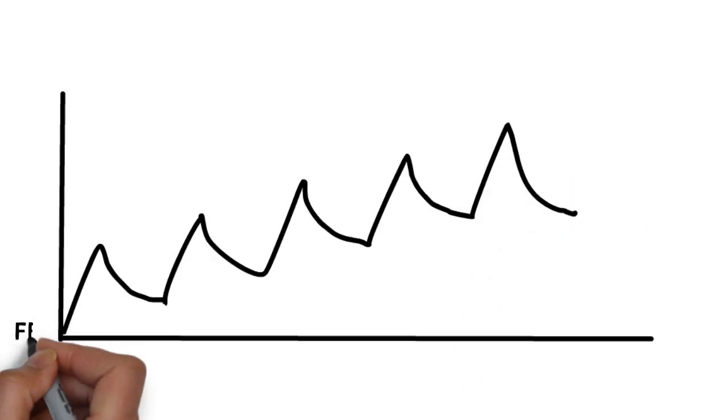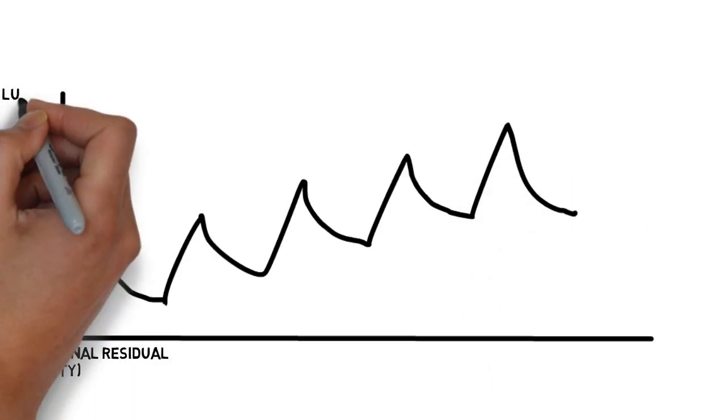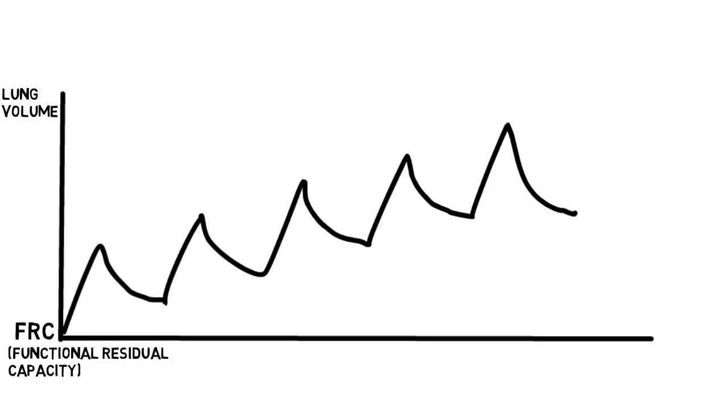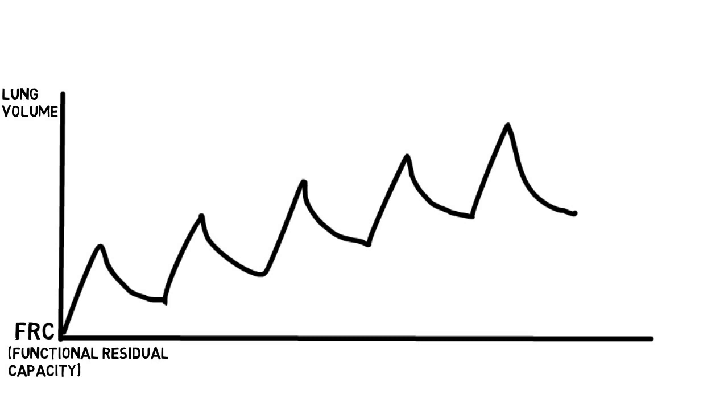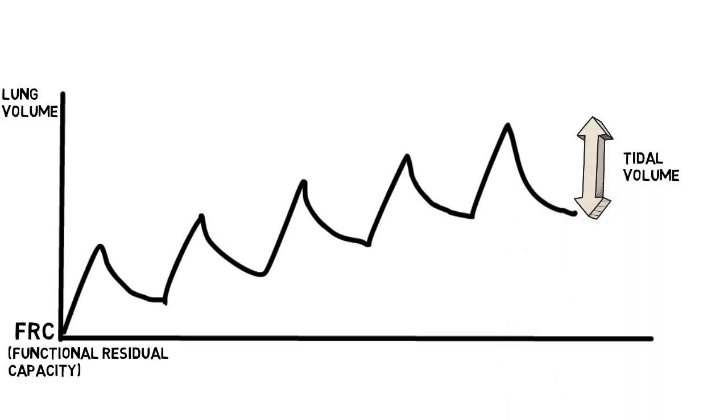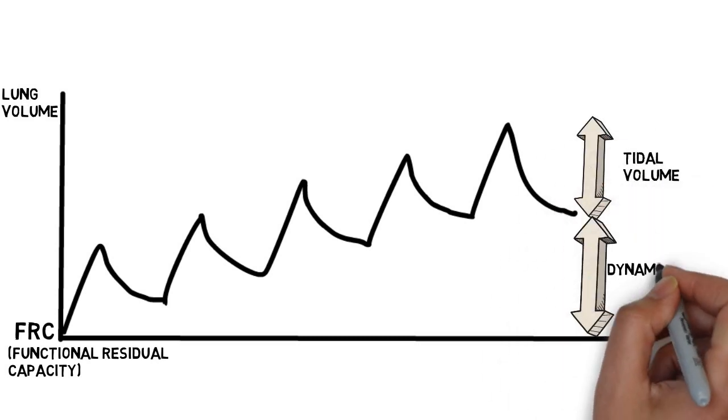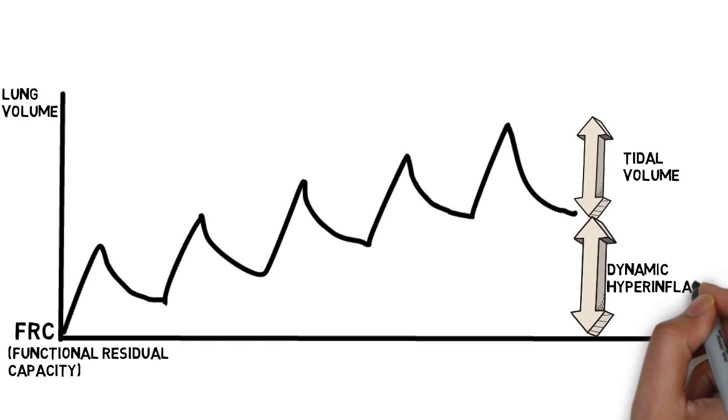The failure to expire completely leads to a progressive increase in lung volume due to dynamic hyperinflation. The dynamic hyperinflation leads to an increase in alveolar pressure at the end of expiration, or auto-PEEP.